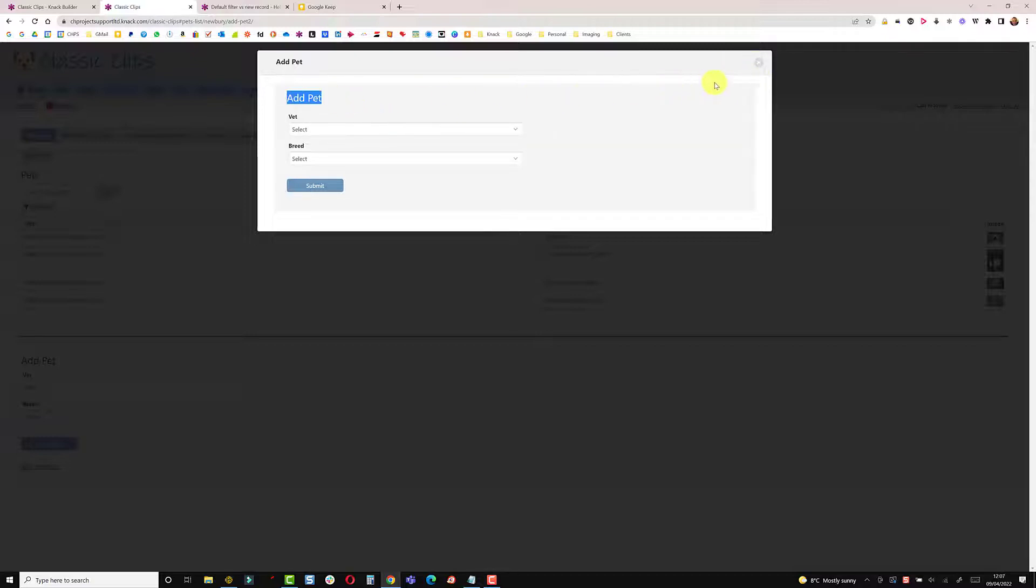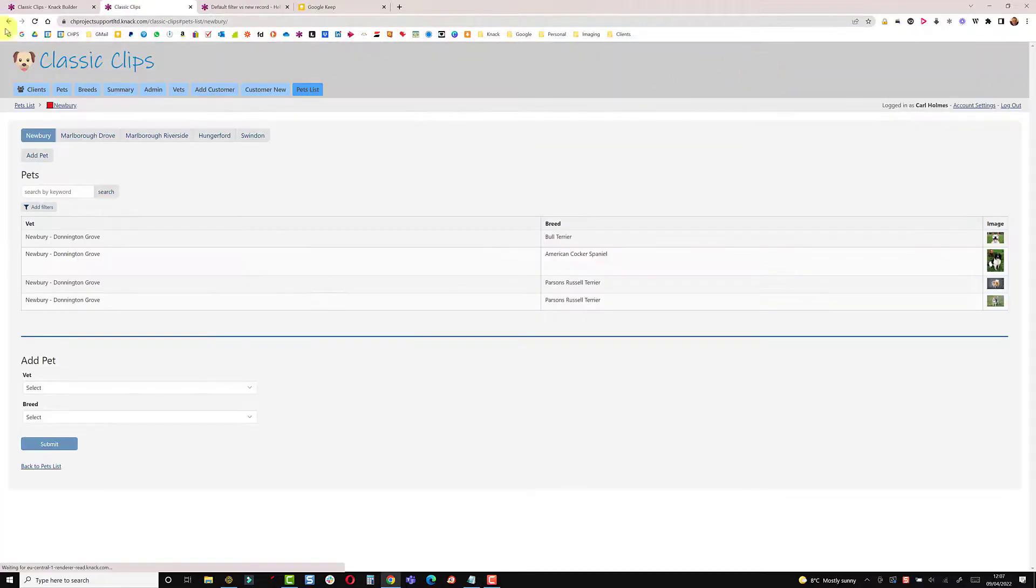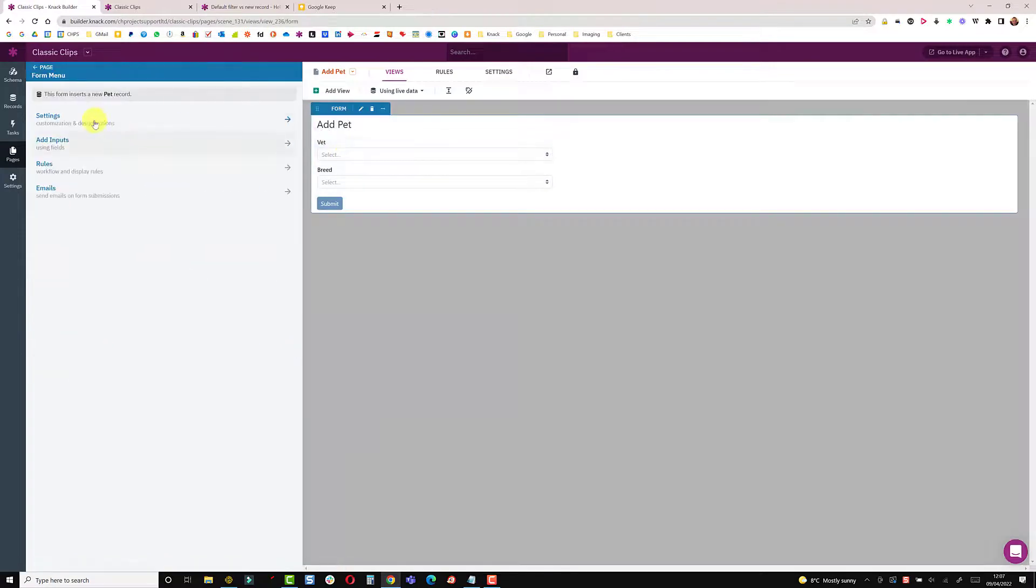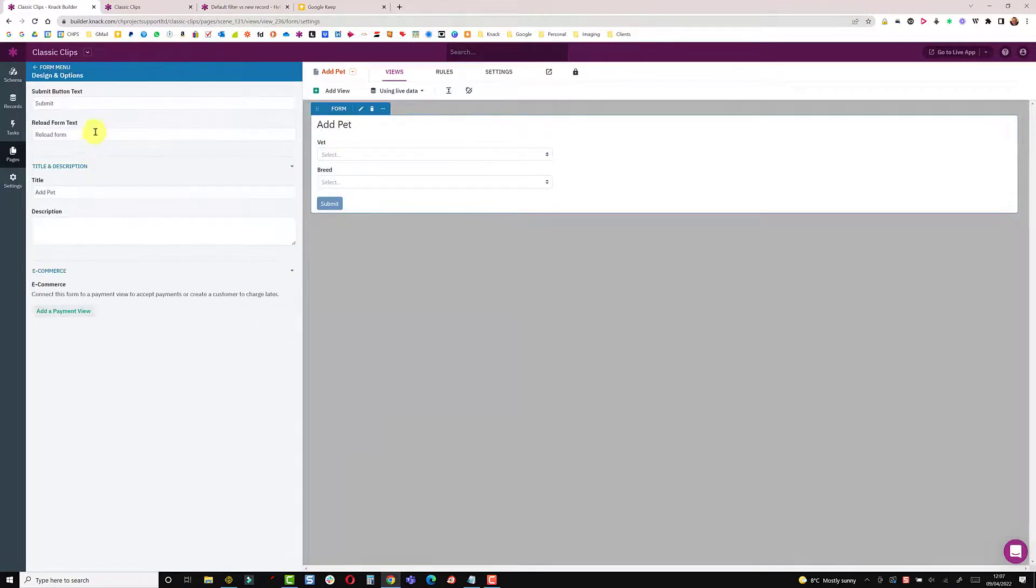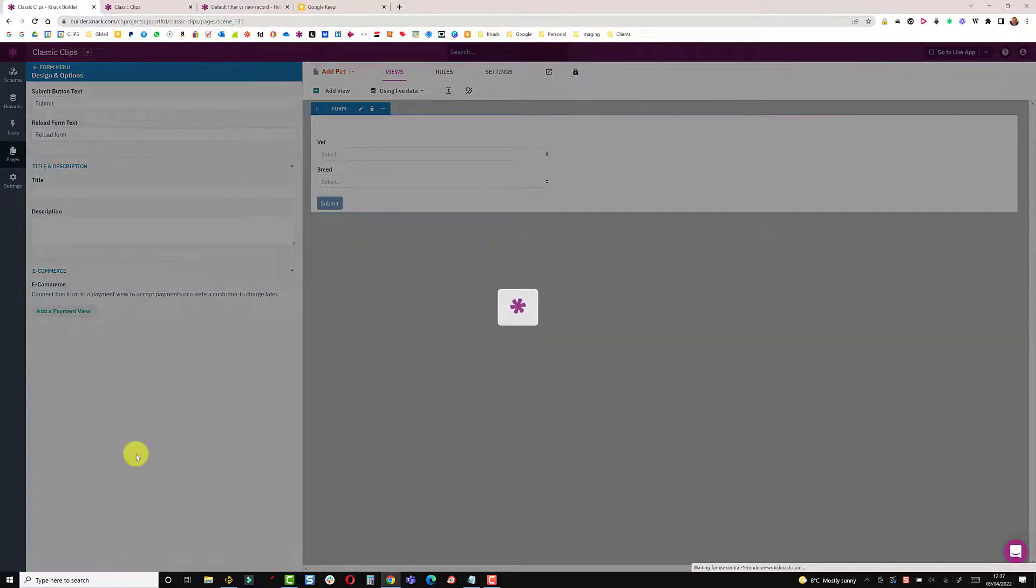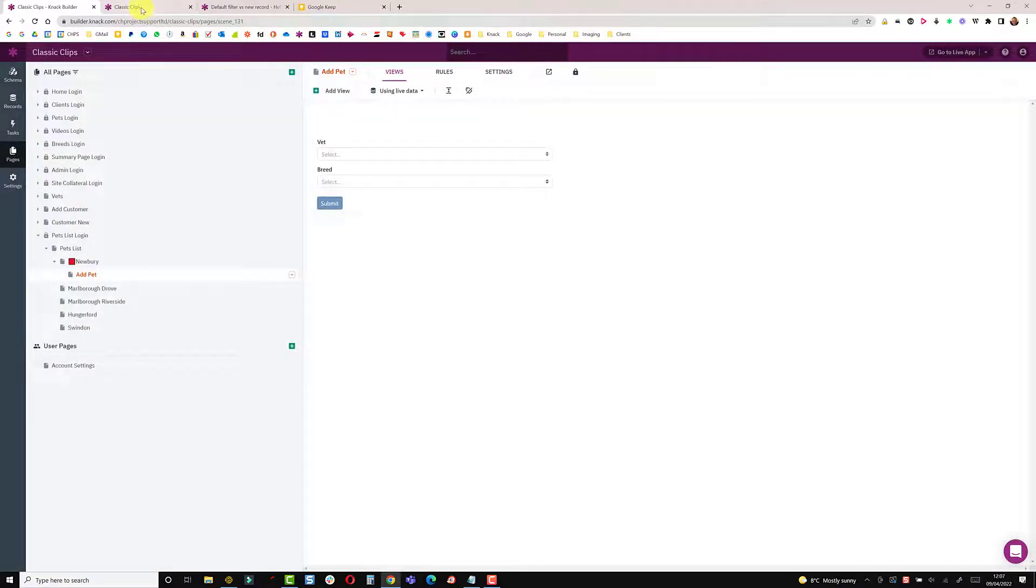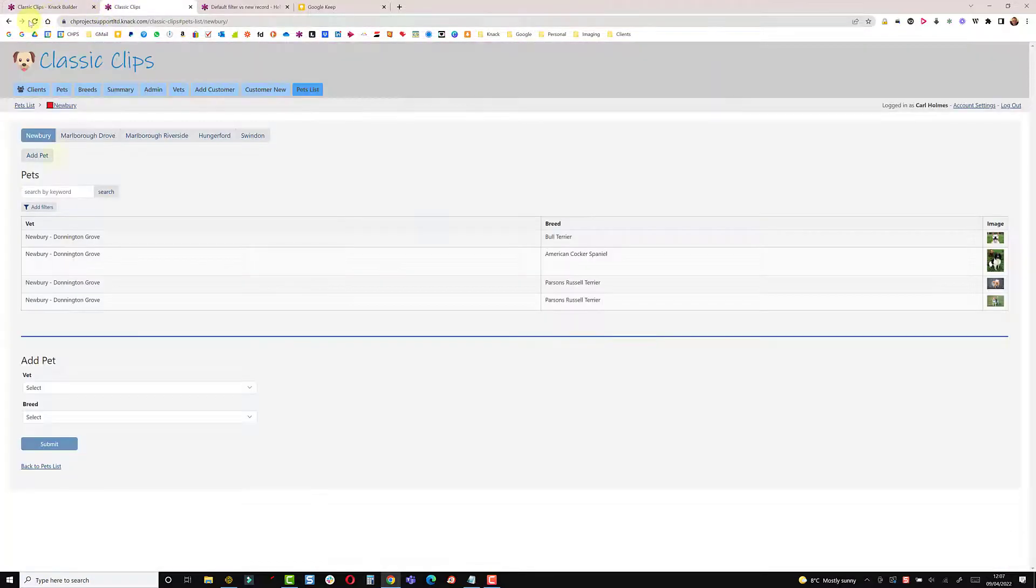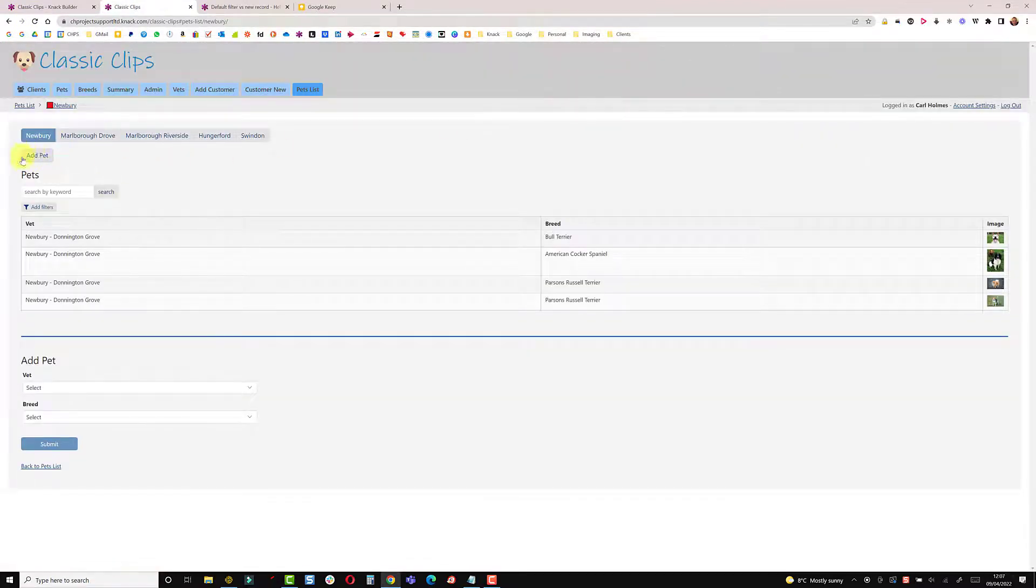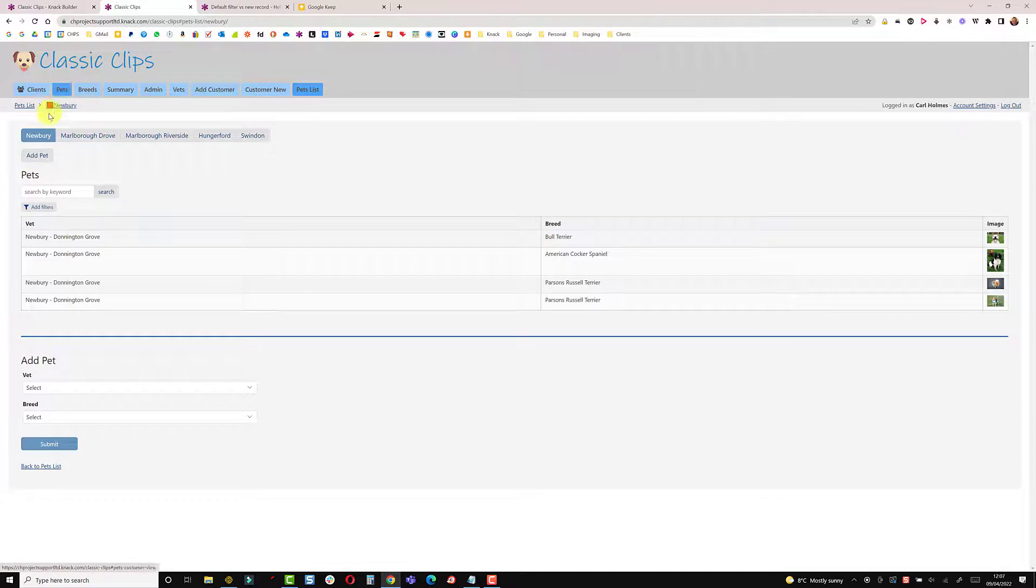So just to remove this title, go back into the builder, click on the form, go into settings and remove the title there. We've saved that, back to the live app and do a refresh. Now when we add a pet we don't get that extra title. So the last thing to do, I would just change this to a colored button to make it more obvious.